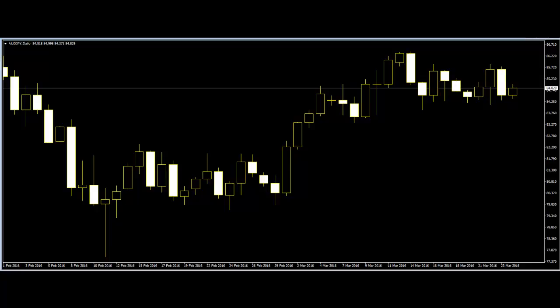Swings are variations in the number of candles. Identification of swings can be discretionary, but more practice and screen time can make a trader more aware of where significant levels are once swings have been identified. The next step is to label them.